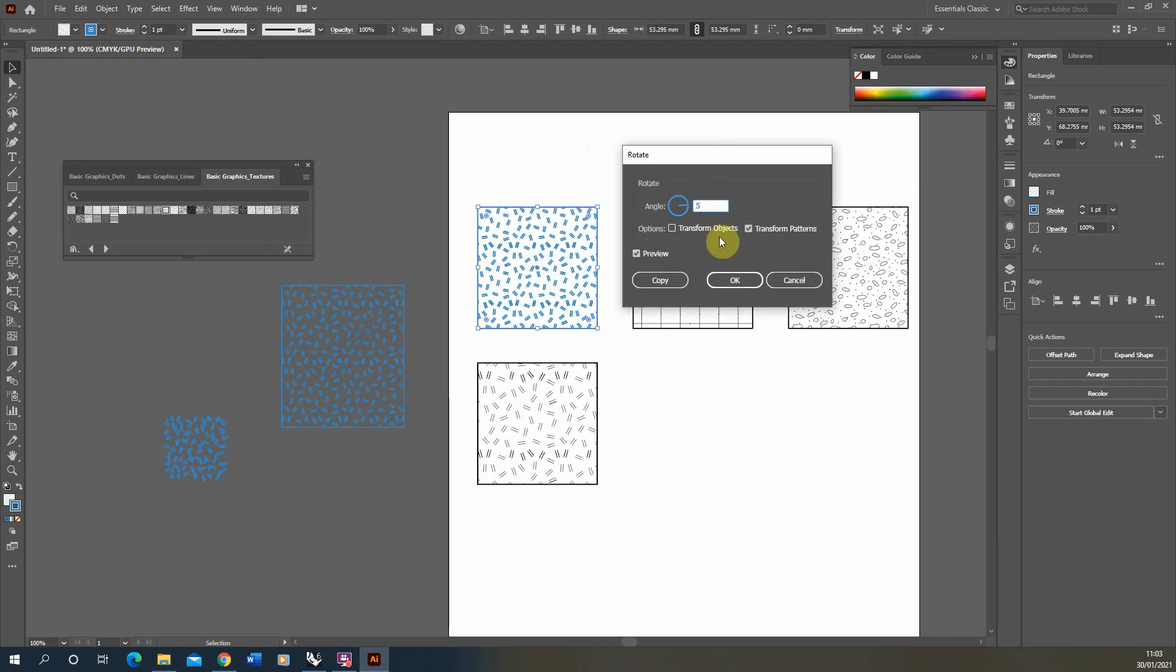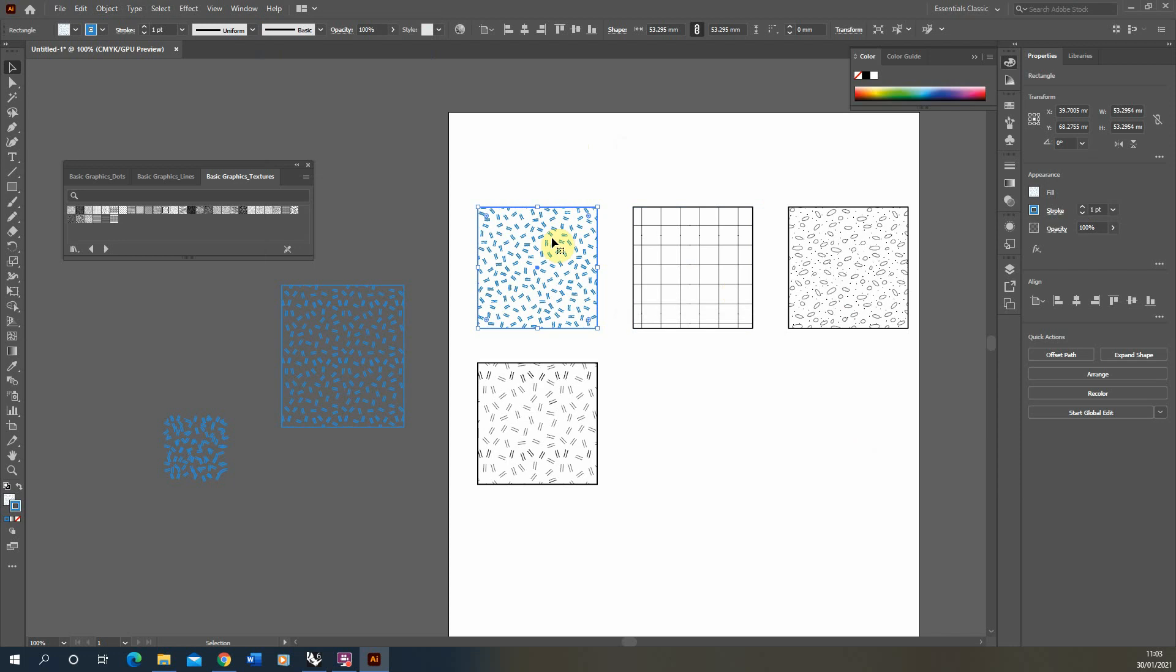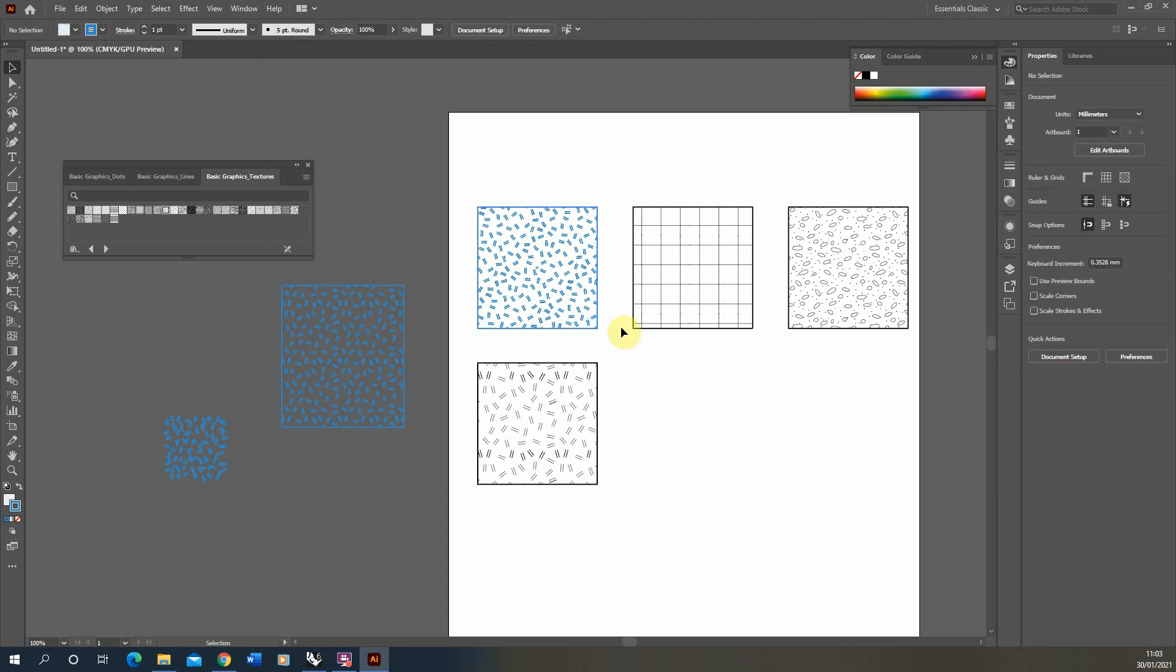So that was a quick tutorial on how to customize pattern hatches in Illustrator by changing the line weight, the line color, and also rotating and scaling those hatches. Thank you for watching, and if you want to see any other video tutorials on my channel, please be sure to check them out.